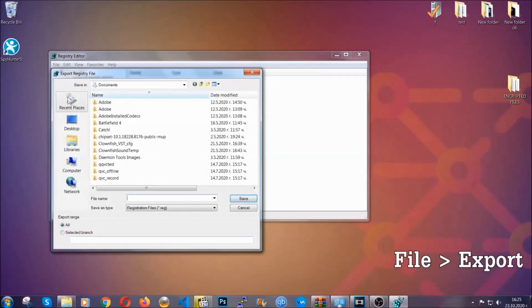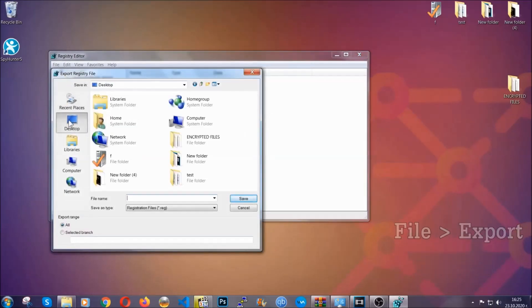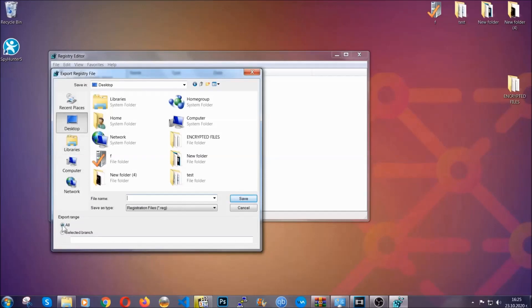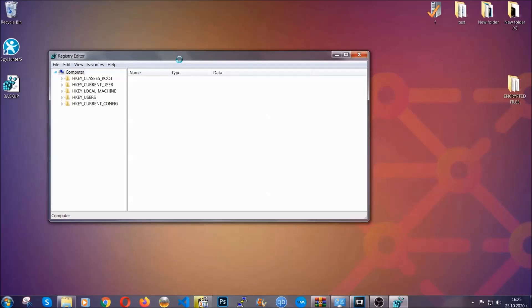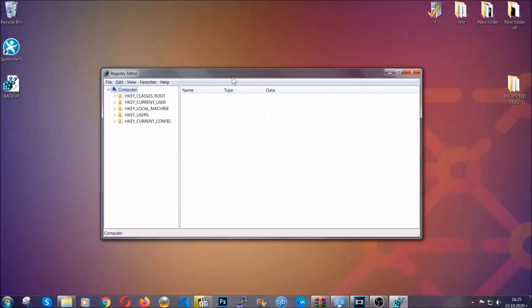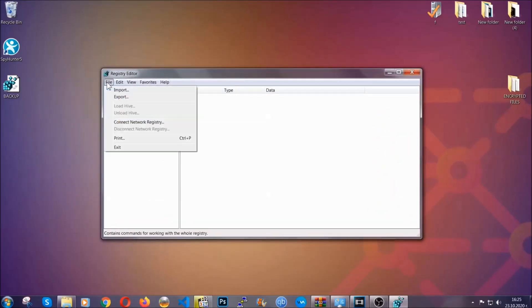All right and then you're going to save it somewhere easy to find. On export range click all and type the file name to be as easy as you can remember. So click on save and now you have set up a backup for your registry so if something messes up you can always get your registry back to the old good configuration by clicking on file and then import and selecting this backup file.